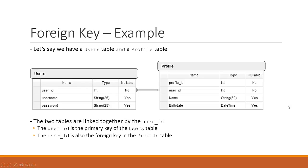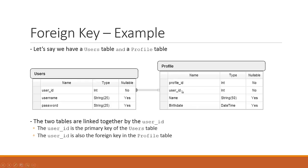The real world example that we're looking at is the relationship between a user and a user's profile. A profile, you can think of it like on Facebook, you have a profile page where it houses all the information about yourself. For this table that I've sketched up here, it stores your name and your birthdate.